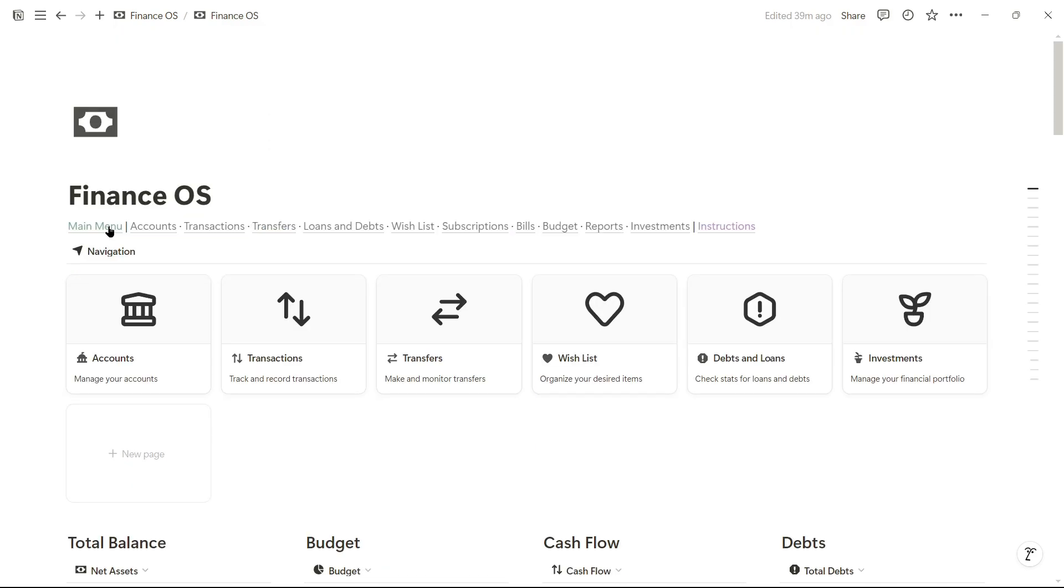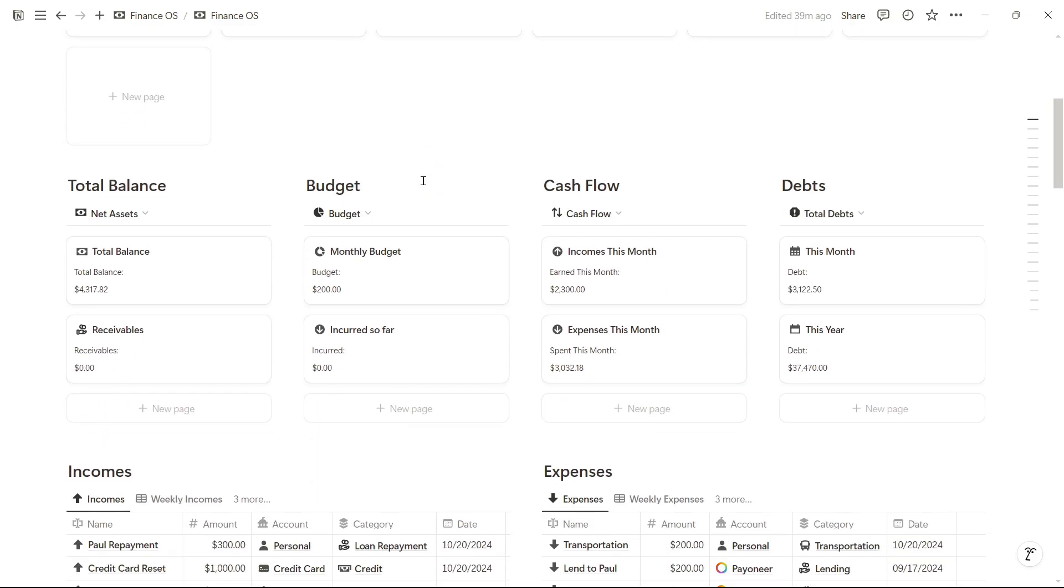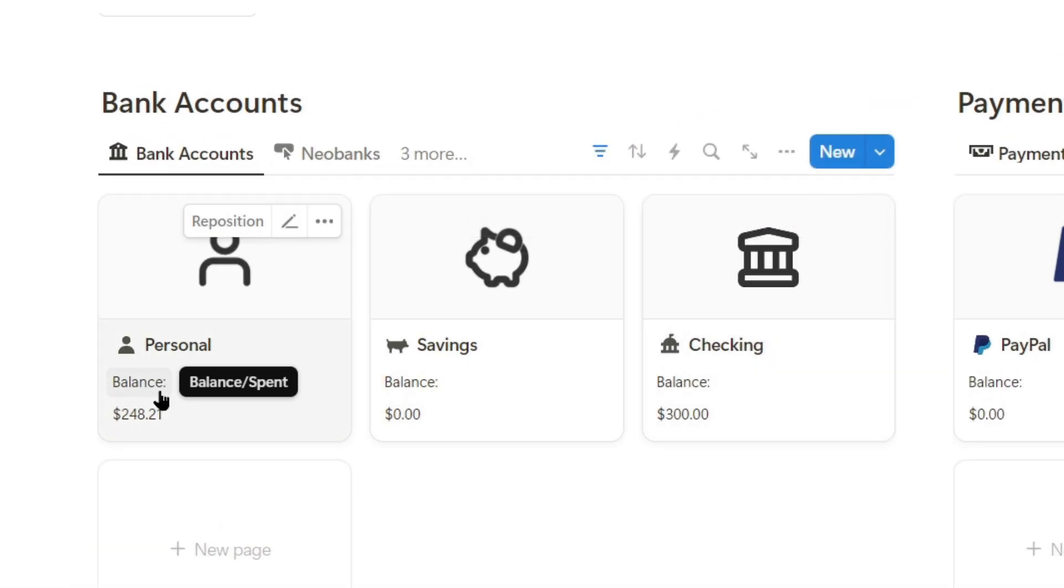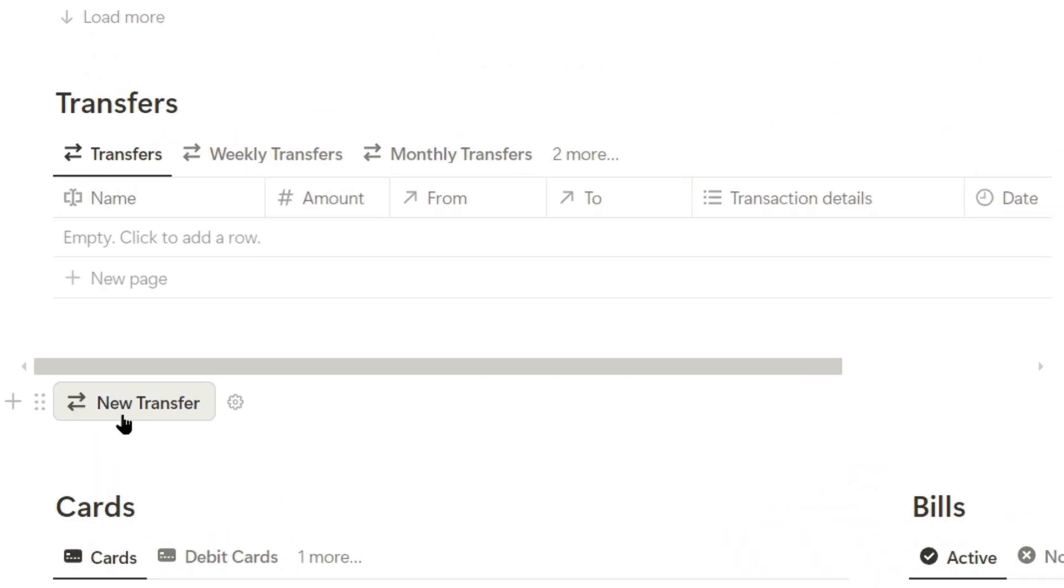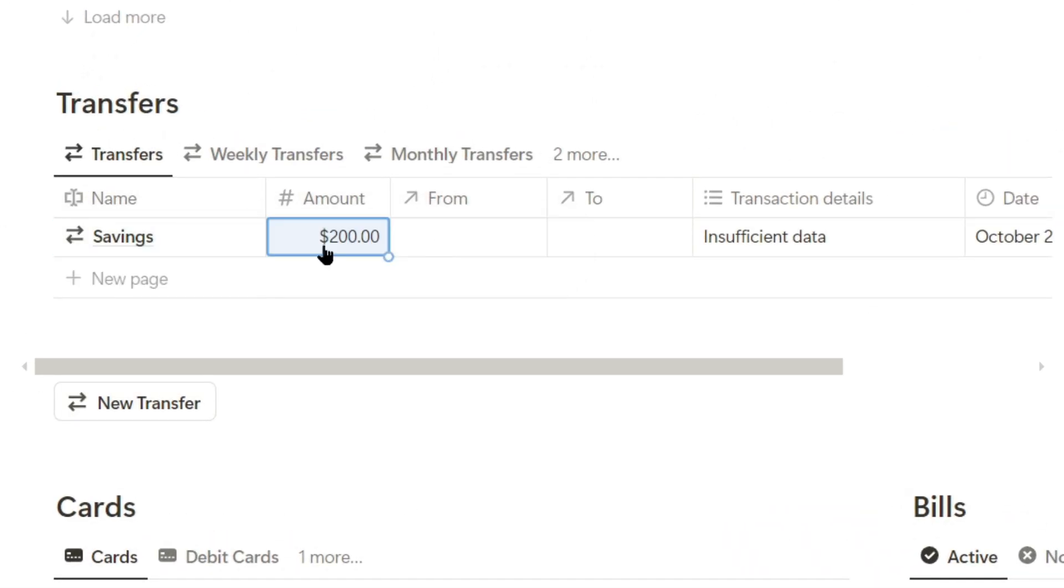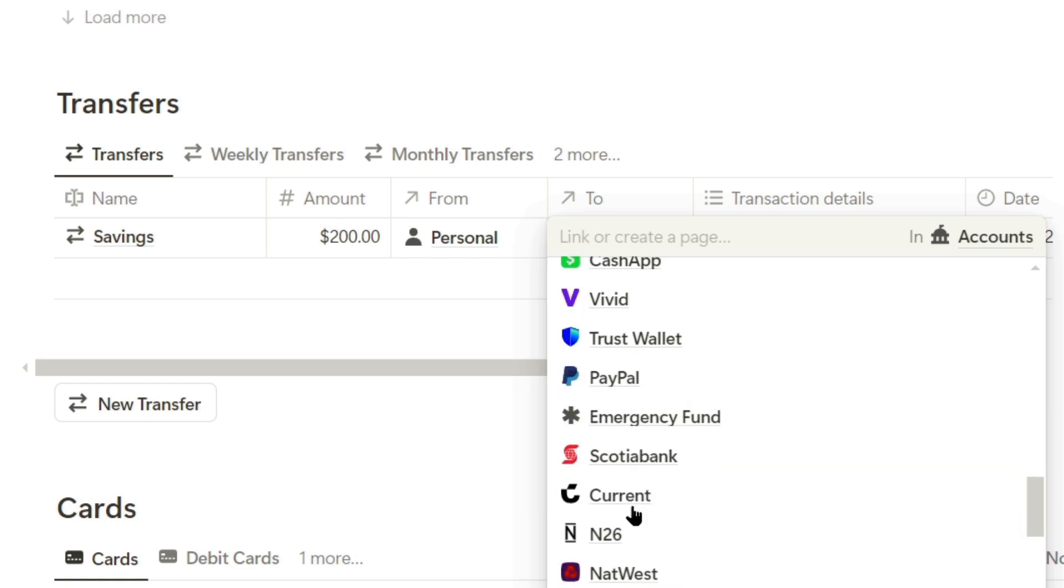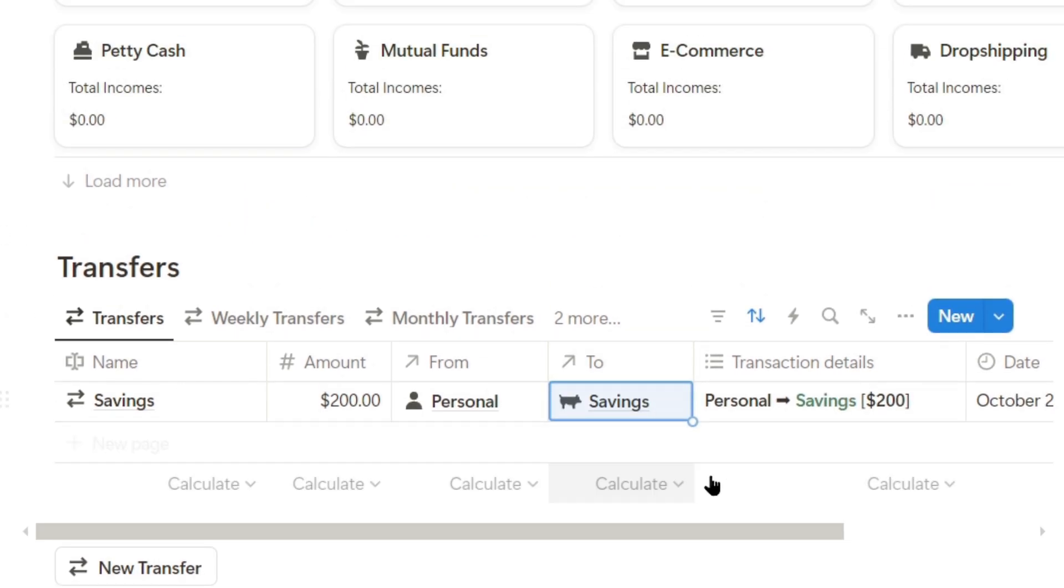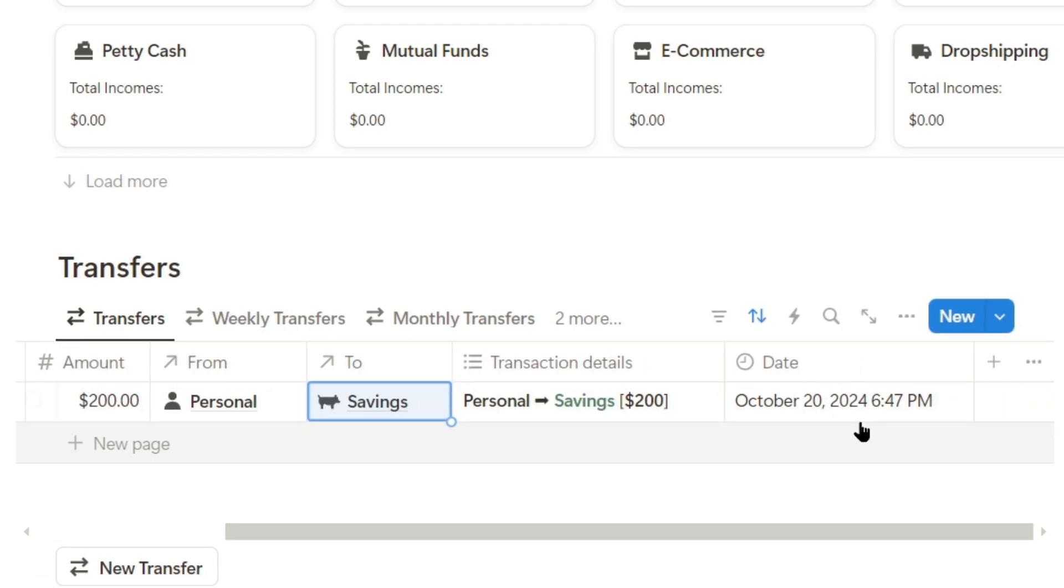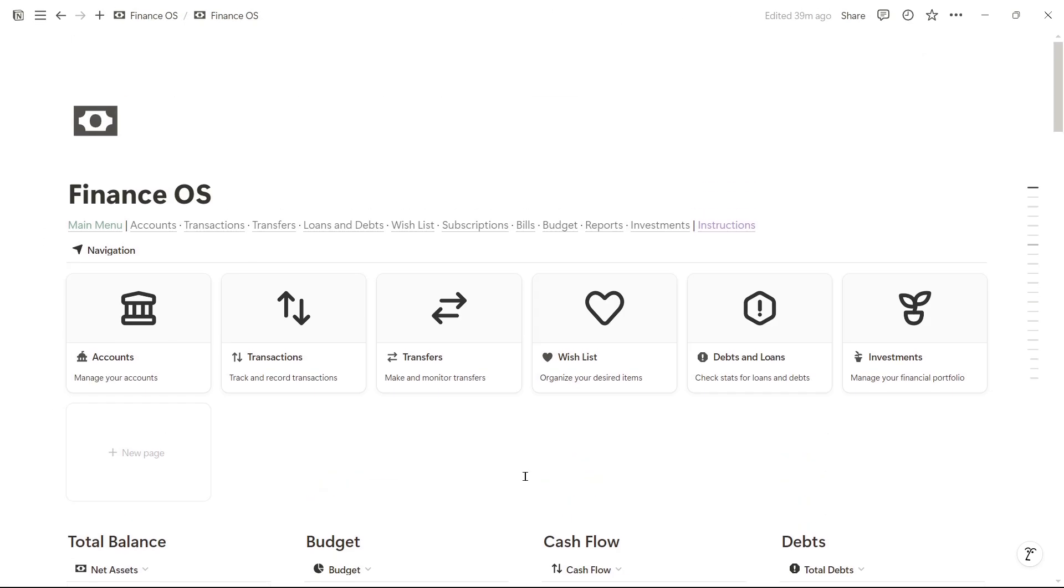Let's go to the main dashboard. I like to save a bit every month. In this case, I'll transfer $200 from my personal account to my savings account. Click on new transfer. I'll name it savings. It's going from my personal account to my savings account. We've transferred $200 from personal to savings, and the date is today's date.